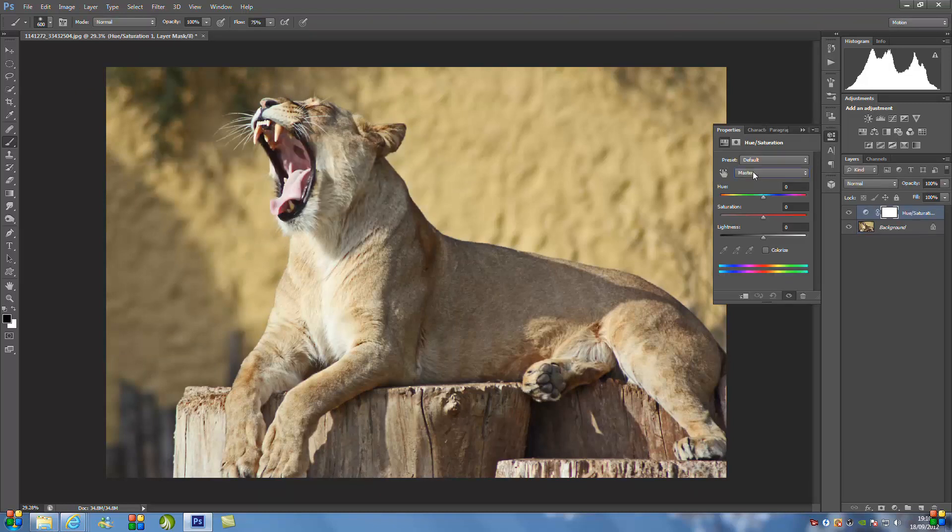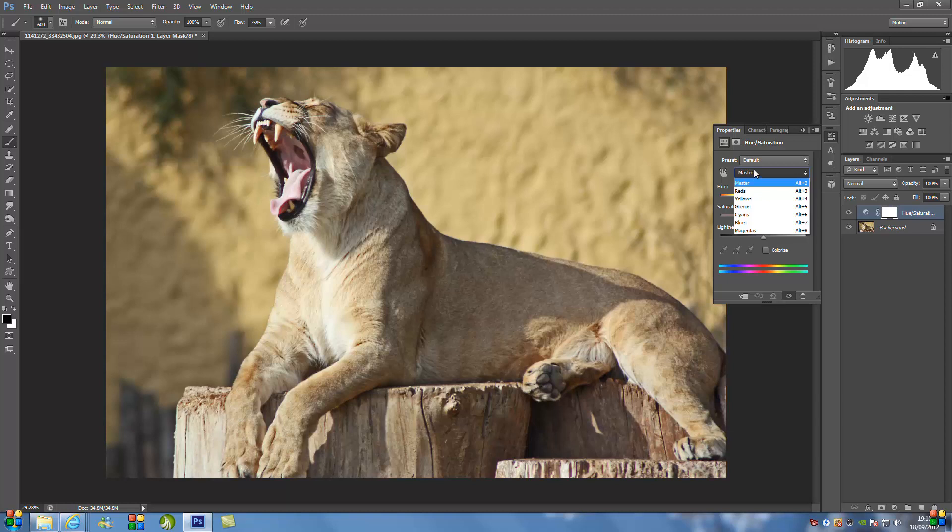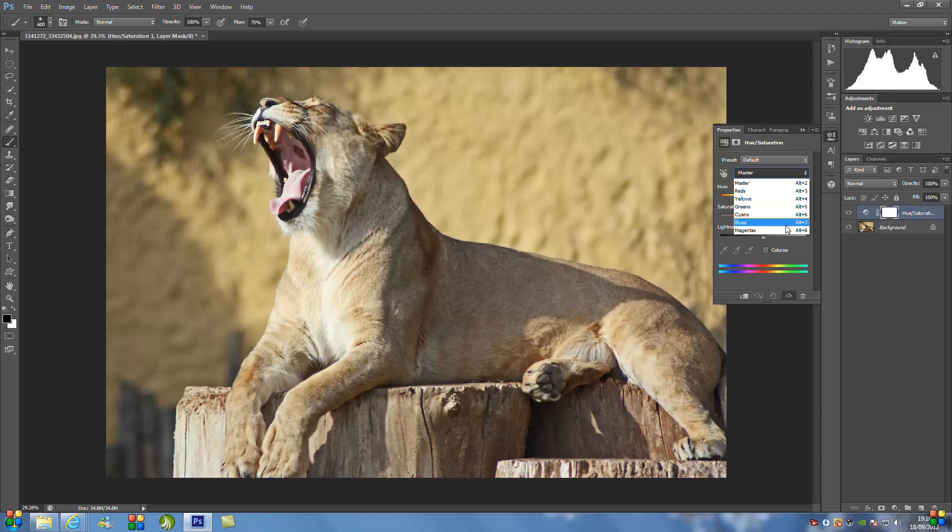And we're just going to go to the drop down menu where it says Master. Click that. Now depending on what animal, you will have to pick different colors. So for this lion I'm going to go for yellow because he has a golden yellow coat.